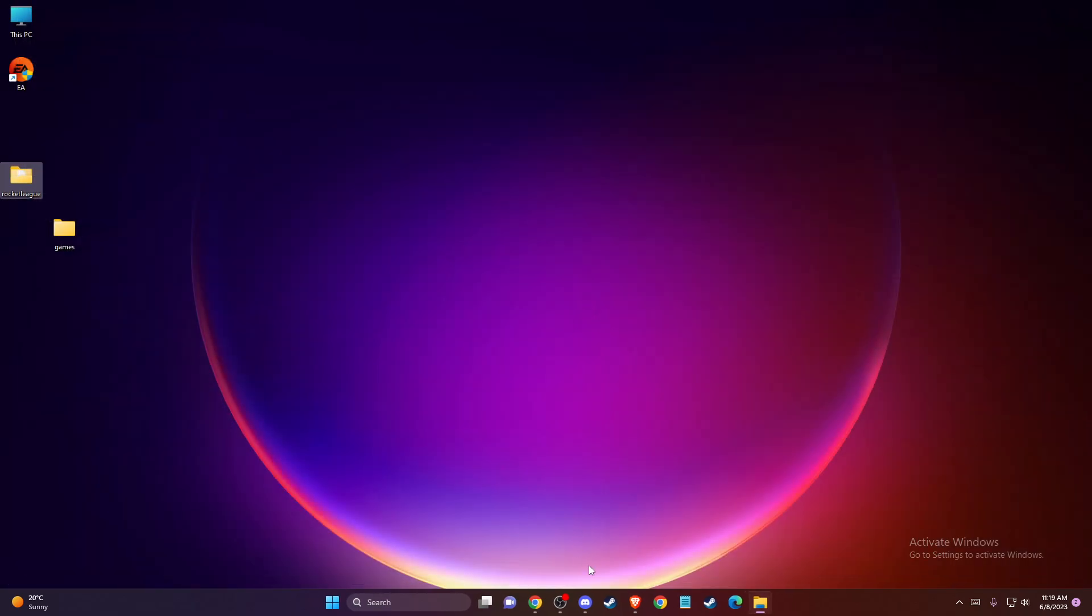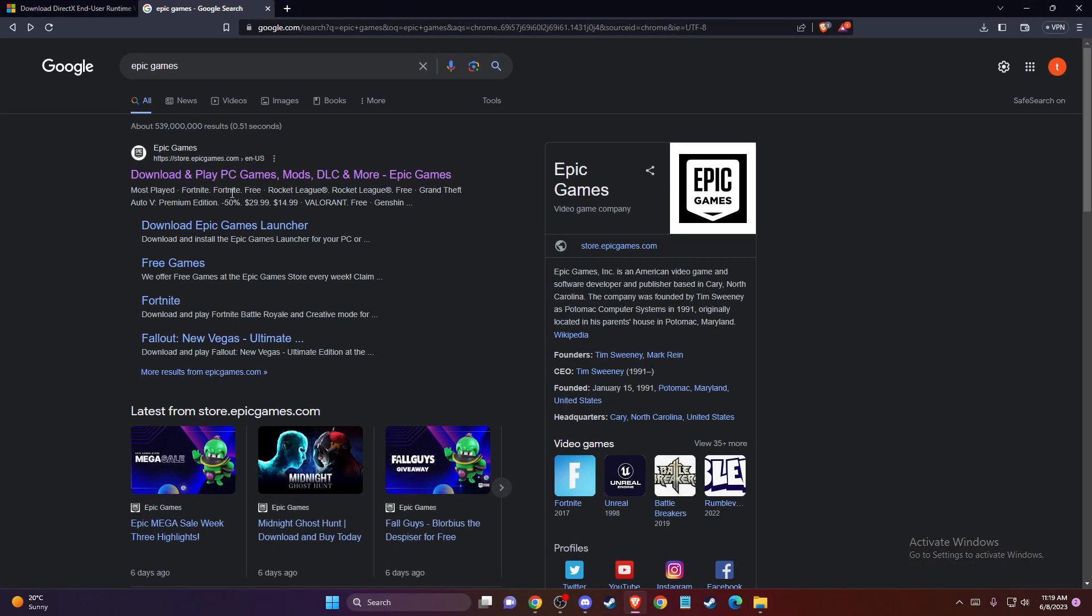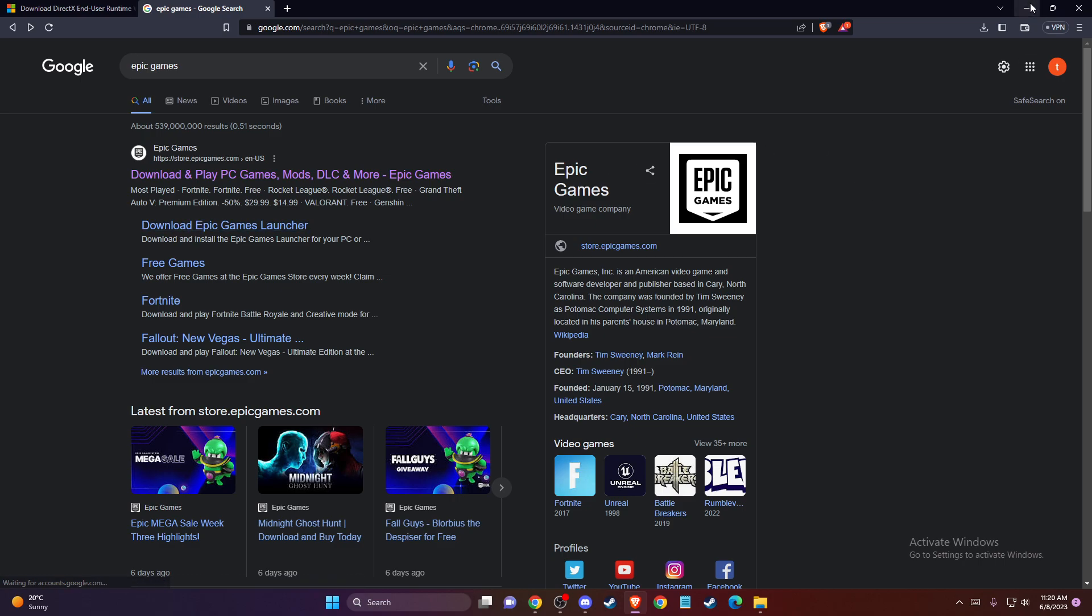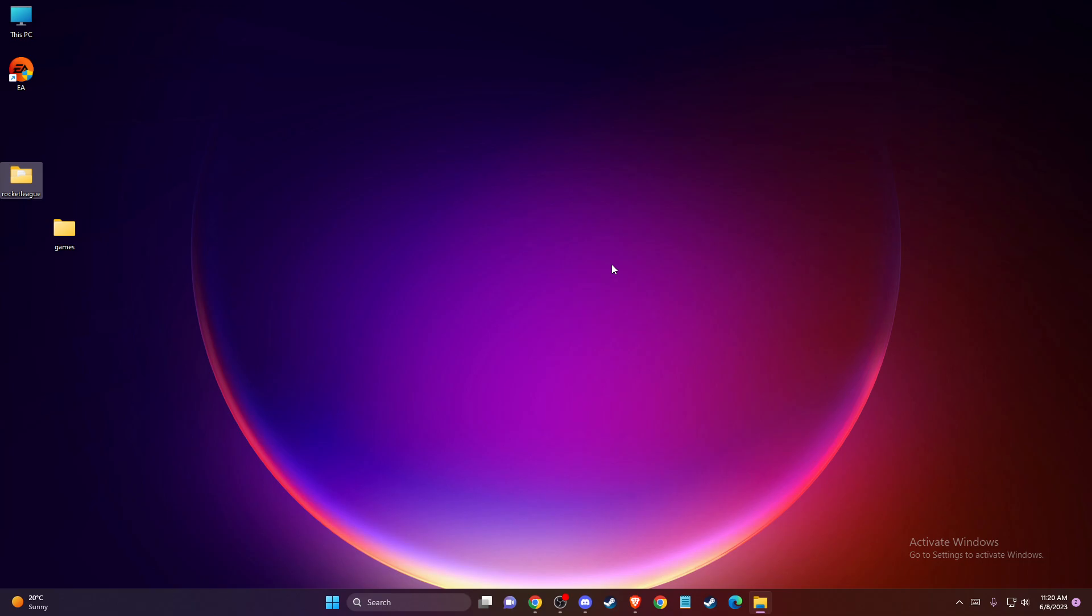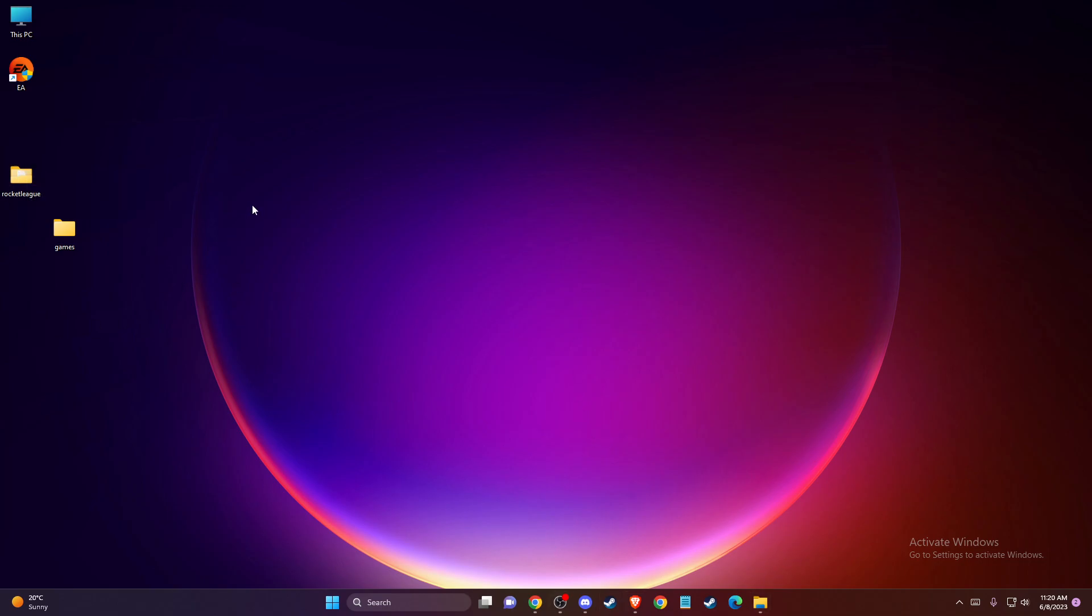After you delete that, go to your browser and download Epic Games Launcher. Once you do that, you need to put your games where they were before the deletion process.